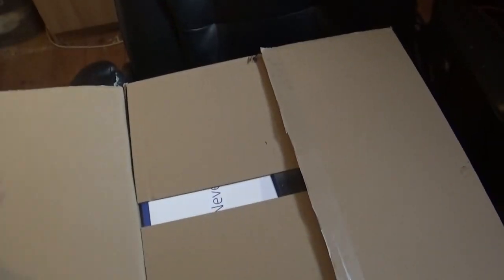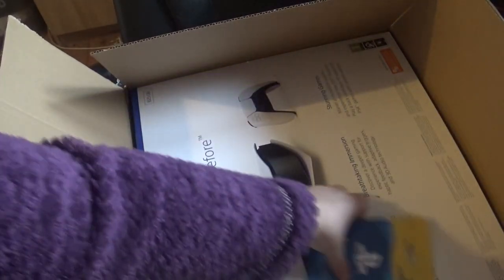Okay, so here we go. Oh my god. The PS5's gonna be in here. It's massive. I wasn't expecting it to be so big.